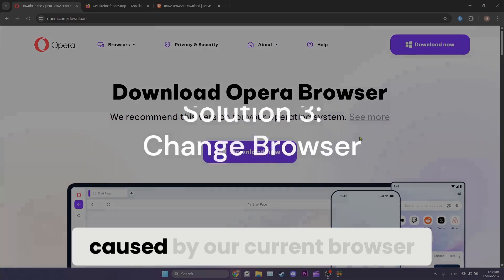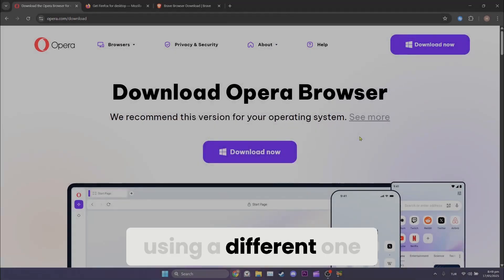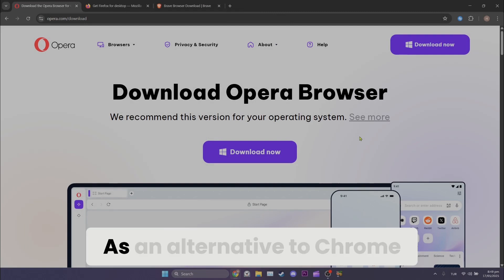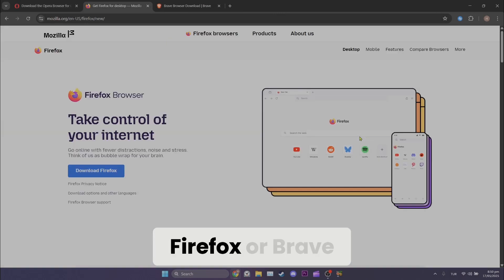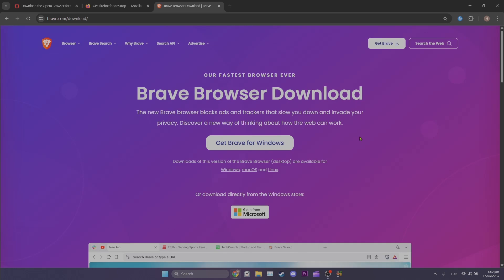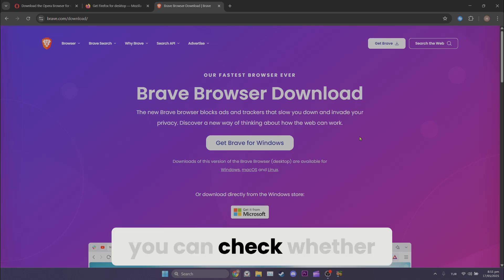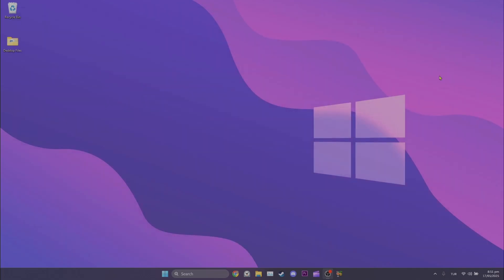If the problem is caused by our current browser, using a different one will fix it. As an alternative to Chrome, you can try Opera, Firefox, or Brave. After changing browser, you can check whether the problem is solved or not.